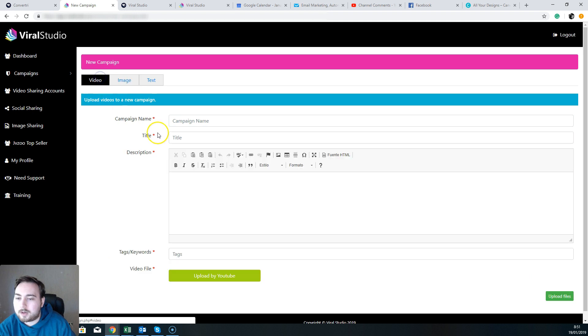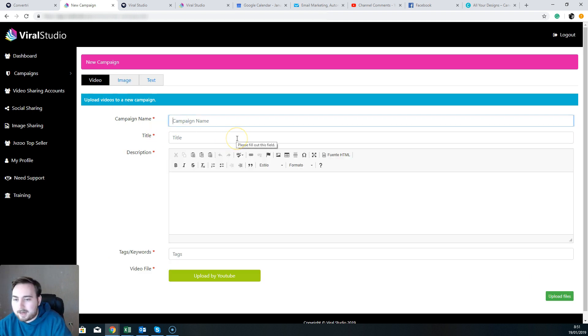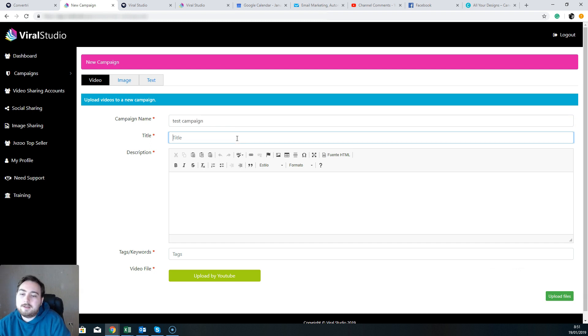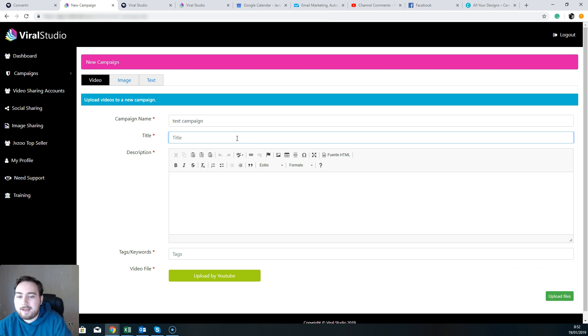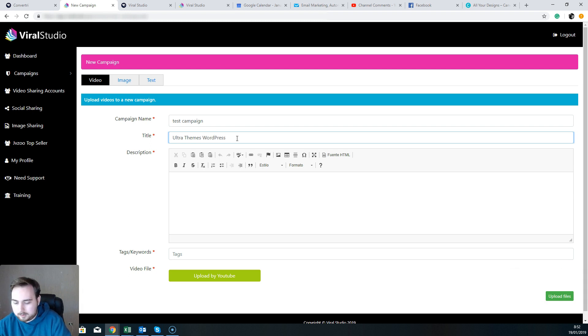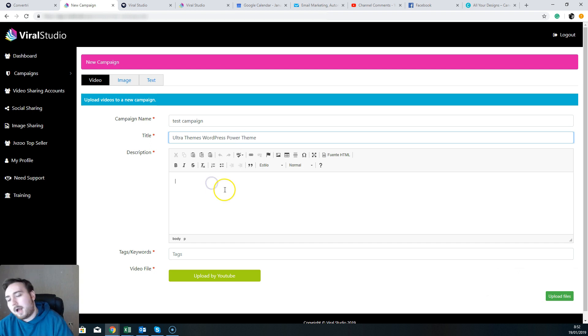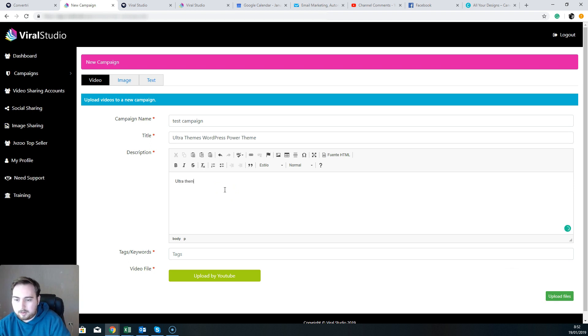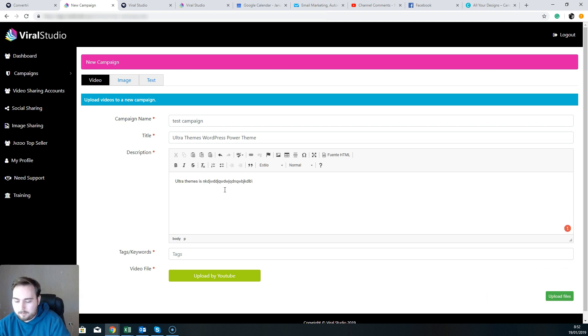So let's say we're going to share a video. So the campaign name, so we're going to set a campaign name that only we're going to know really. Okay, title. Let's say I'm going to be driving traffic in to—let's say there's a product launch called Ultra Themes which I'm promoting on YouTube. So Ultra Themes WordPress. Okay, I can put some text in here. So for example, Ultra Themes is by here, and I can just put in my link.